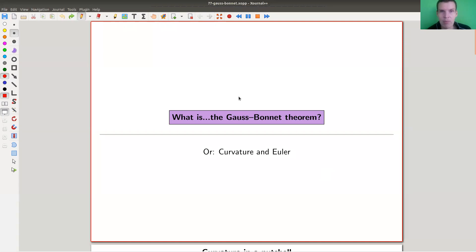Welcome everyone to my continuation of 'what are my favorite theorems' — my very biased collection of course. Today I would like to tell you about the connection between differential geometry and combinatorics, which I personally find very surprising.